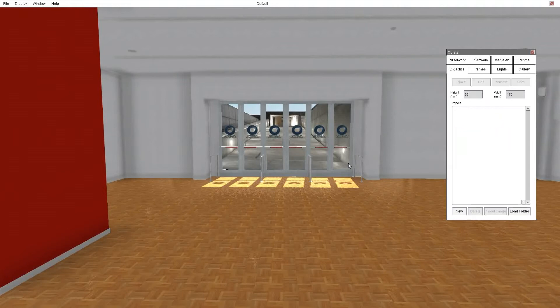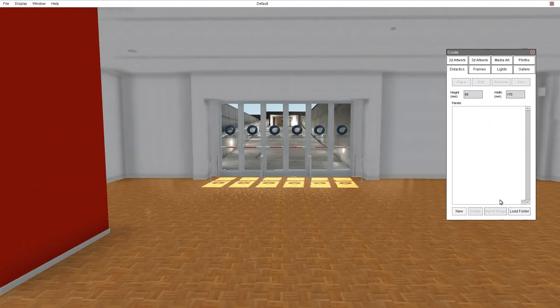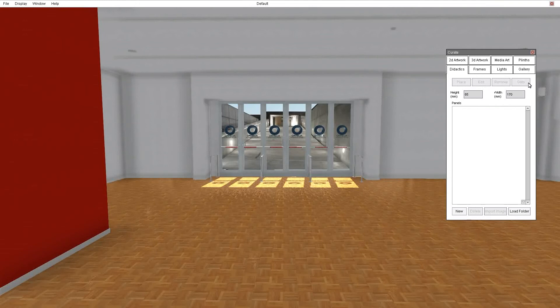And finally we have the didactics panel where you can create an individual didactic for each artwork you have in your 2D or 3D artwork list. You can load a folder of pre-formatted didactic images and then associate those with your artwork or you can import a single image. You can also delete didactics from your list. Across the top these buttons will aid place a didactic panel, edit that panel, remove it or go to it if it's not in view.